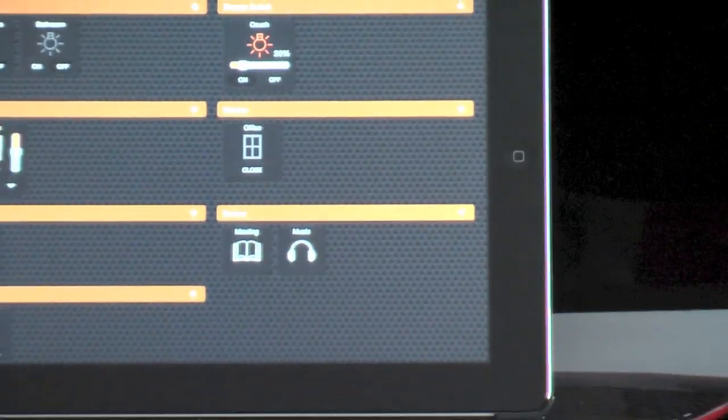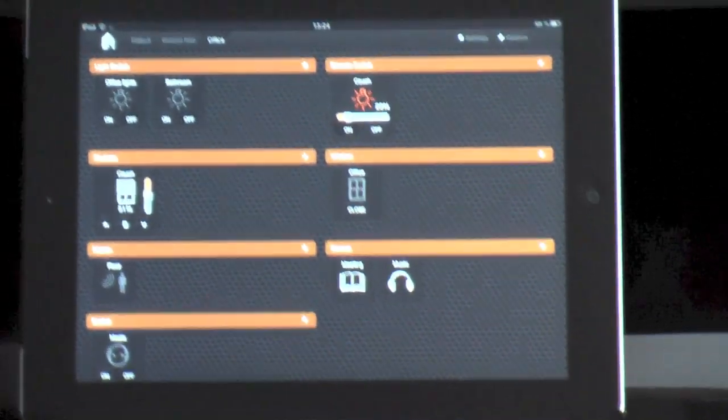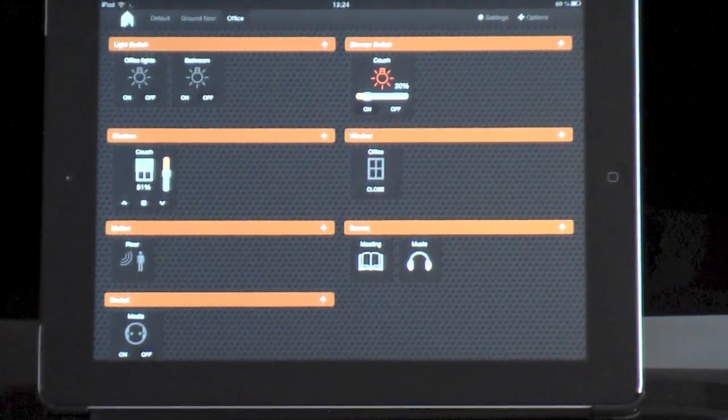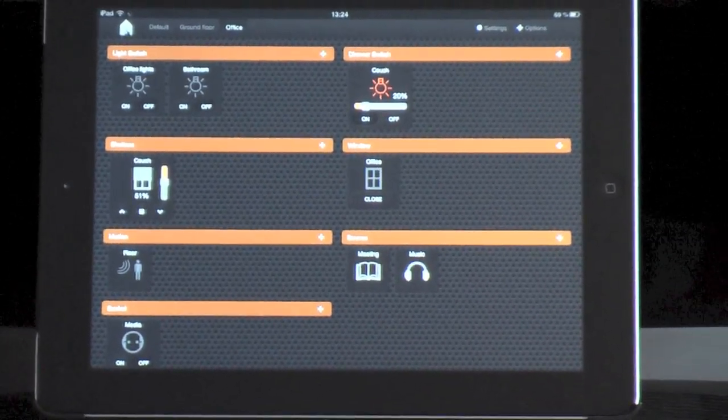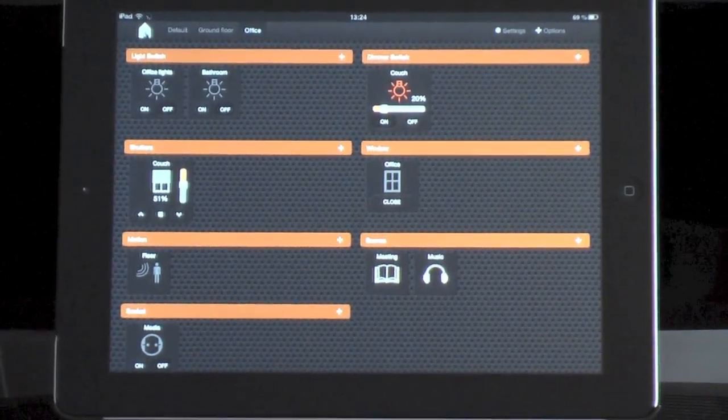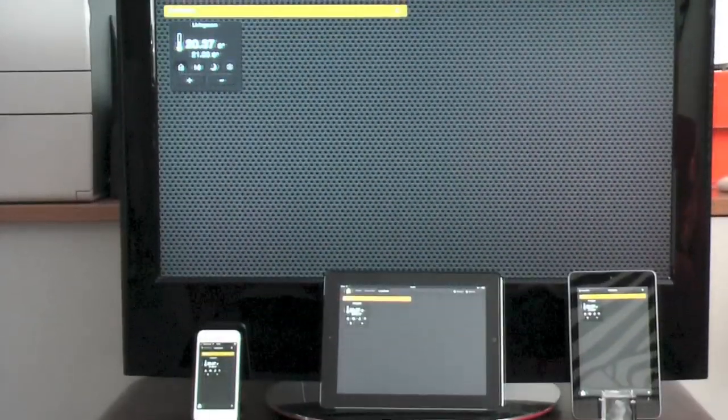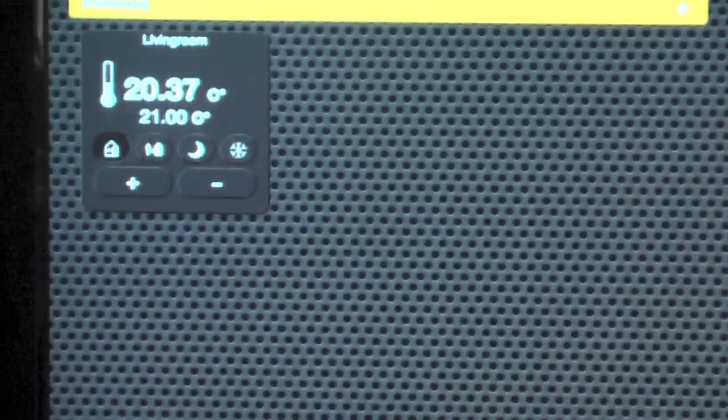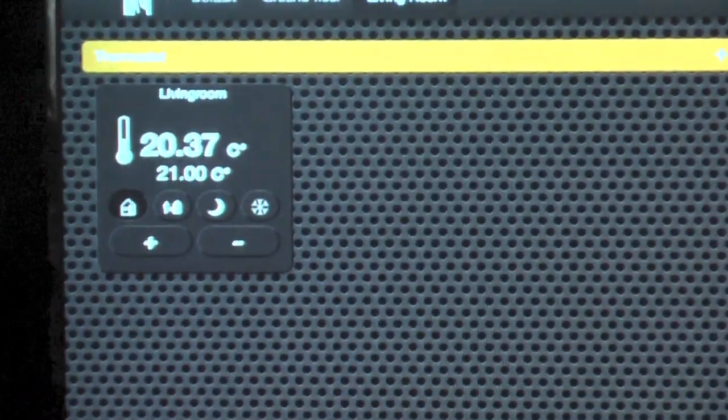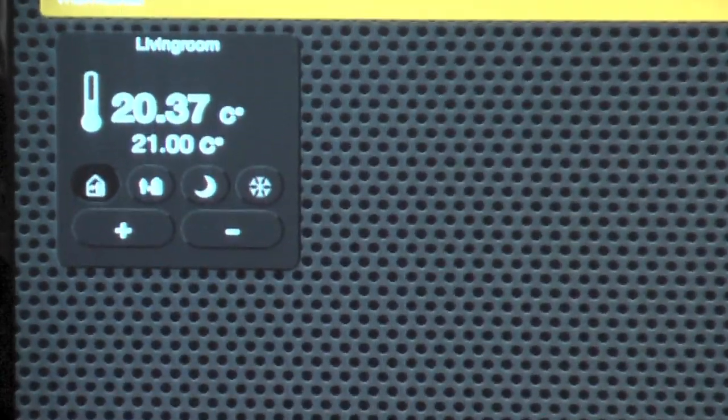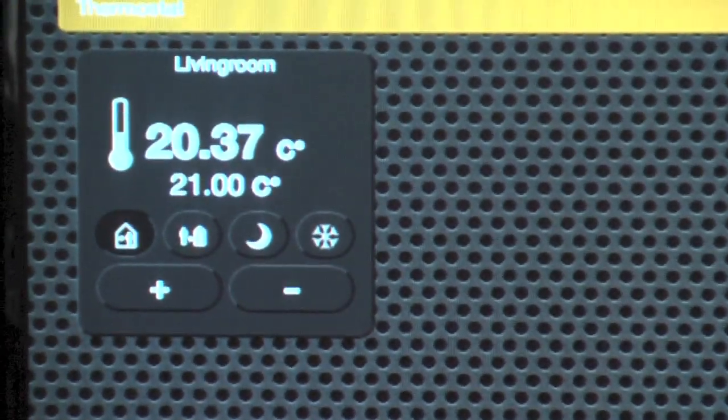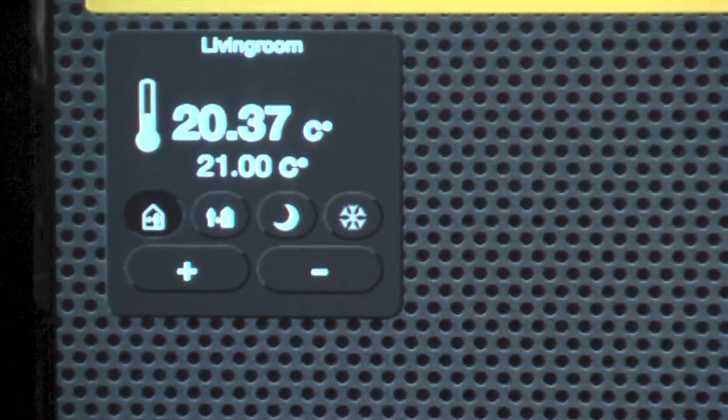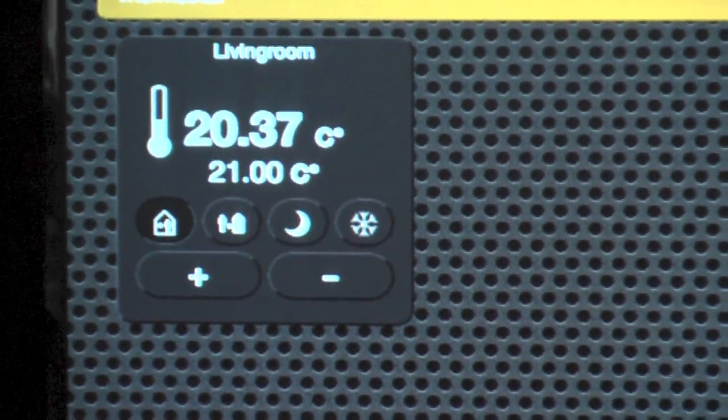And we can also control thermostats. So I jumped to a page where we control thermostat. This is in the living room.